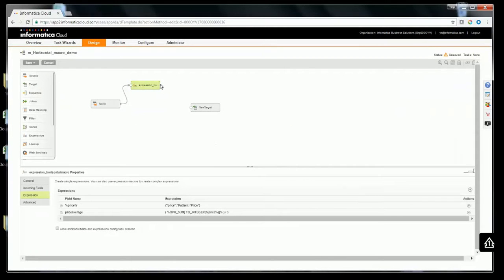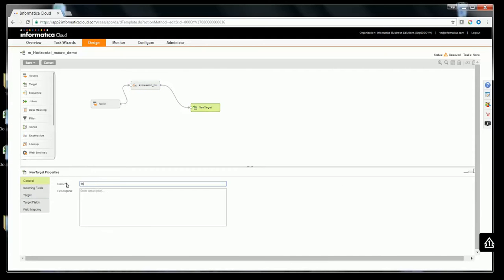Let me go ahead and link the expression to the target. In target, again, I am going to choose another flat file.